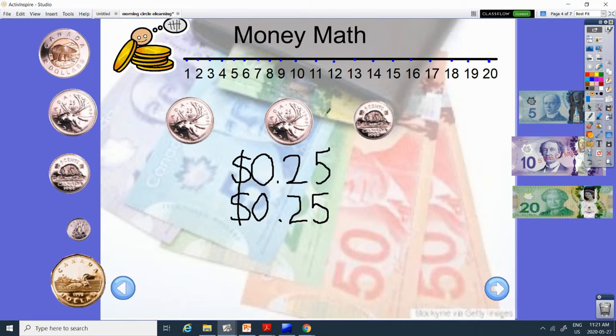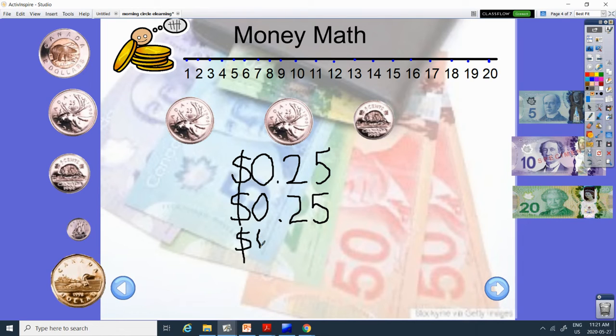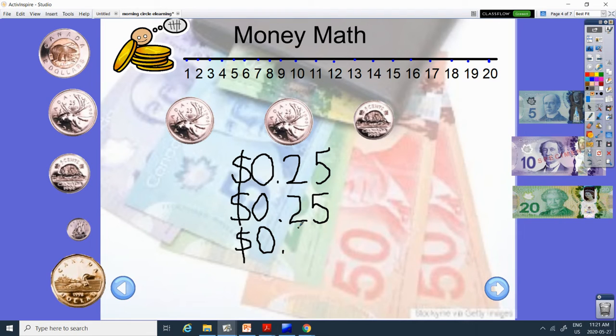And then is this the same? No. Those coins are different. So this coin has a beaver on it, called the nickel. Do you remember we did it yesterday? It is 5 cents.